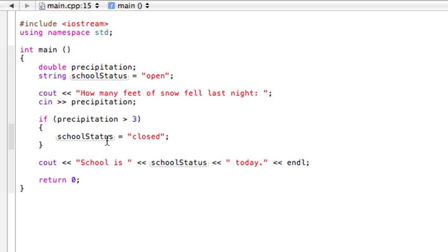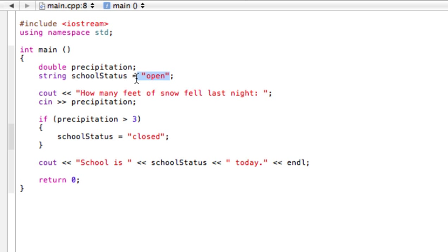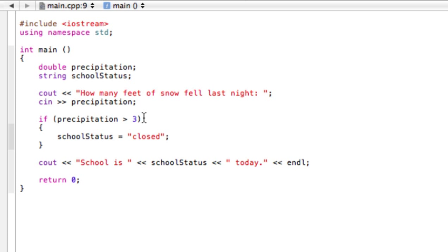But say our school status was initialized with something. But let's say we don't know what that is. It could be open or closed. So what we want to do is have two possible outcomes instead of just one possible outcome to change, versus having everything else stay the same.